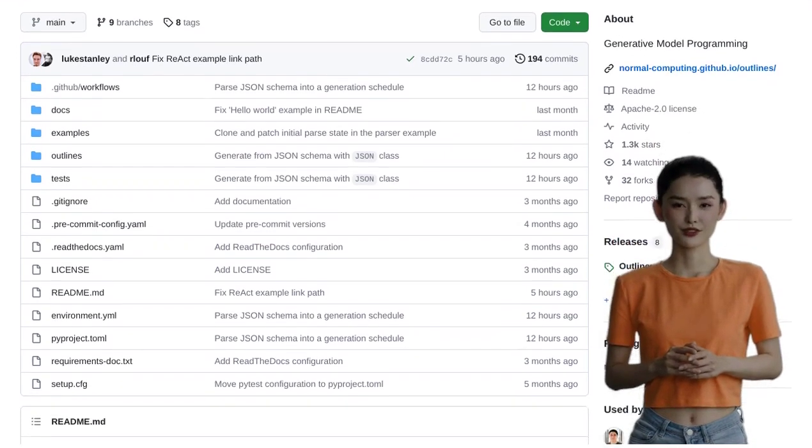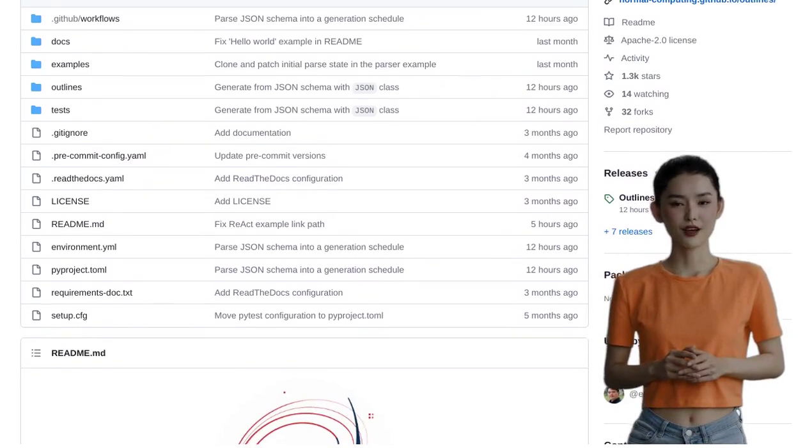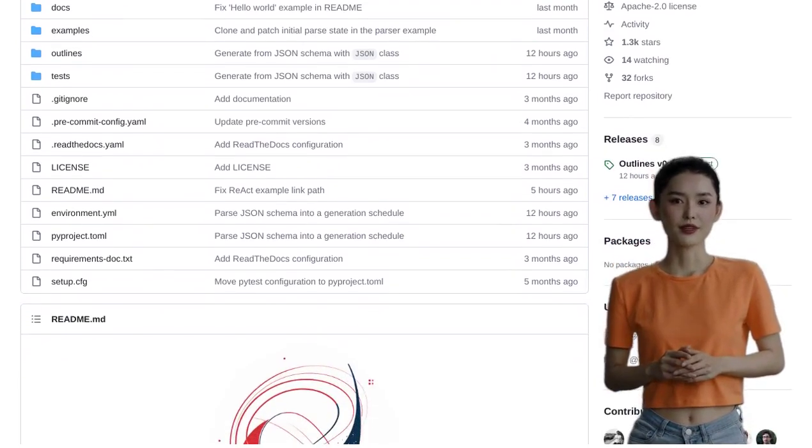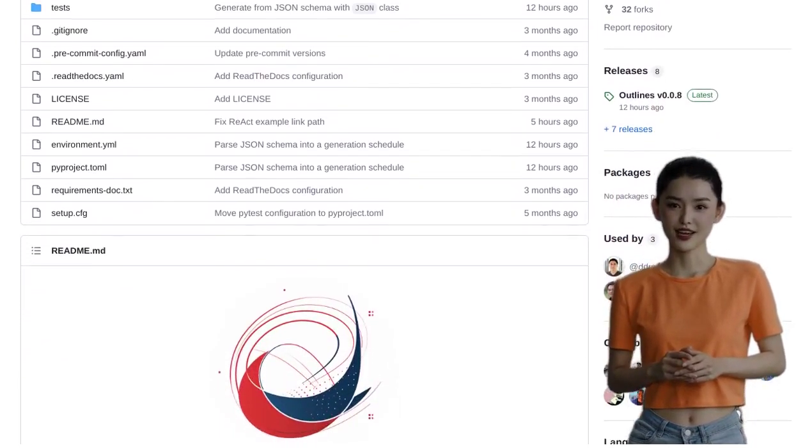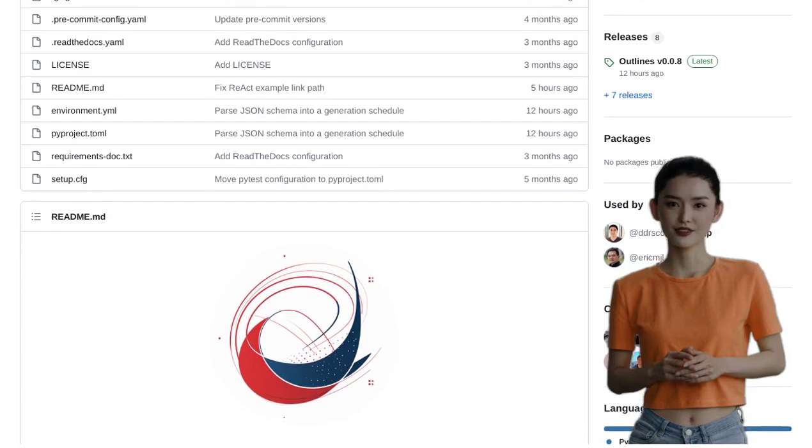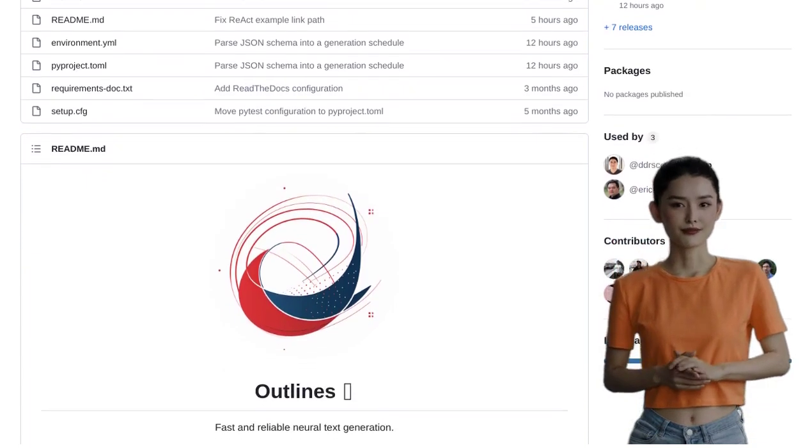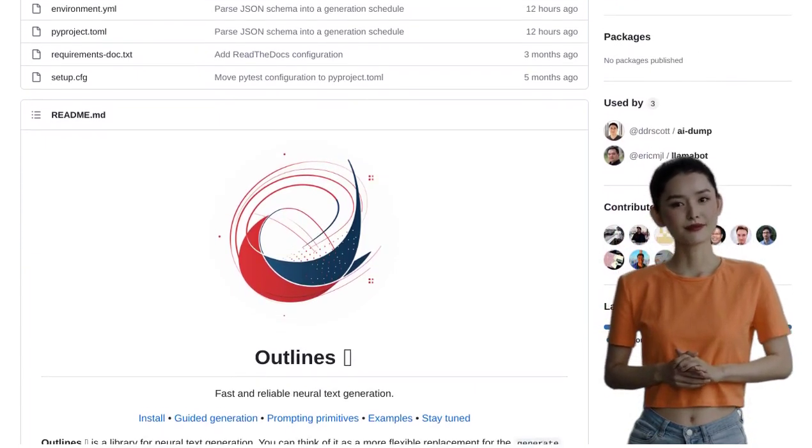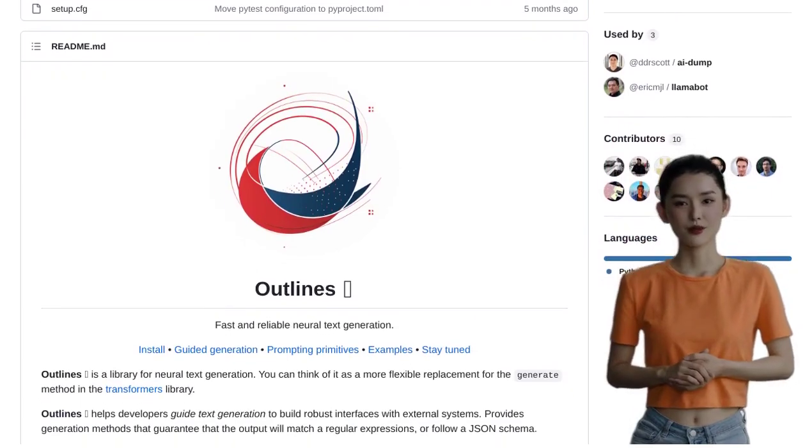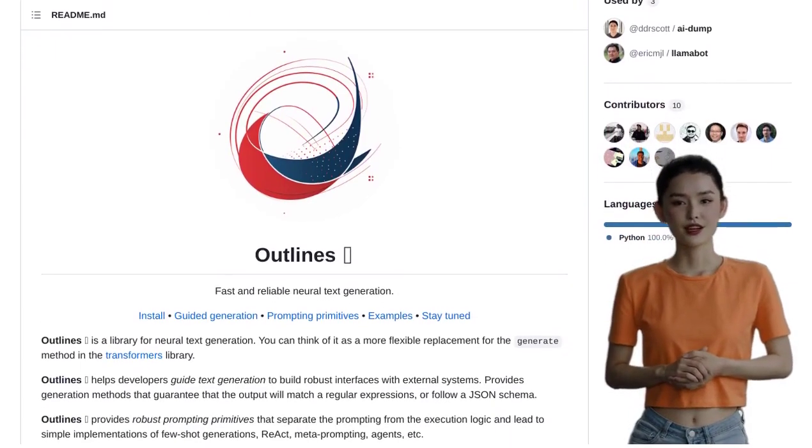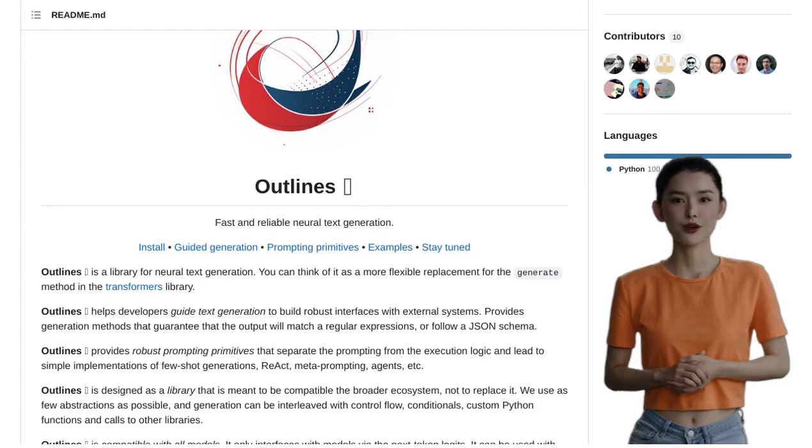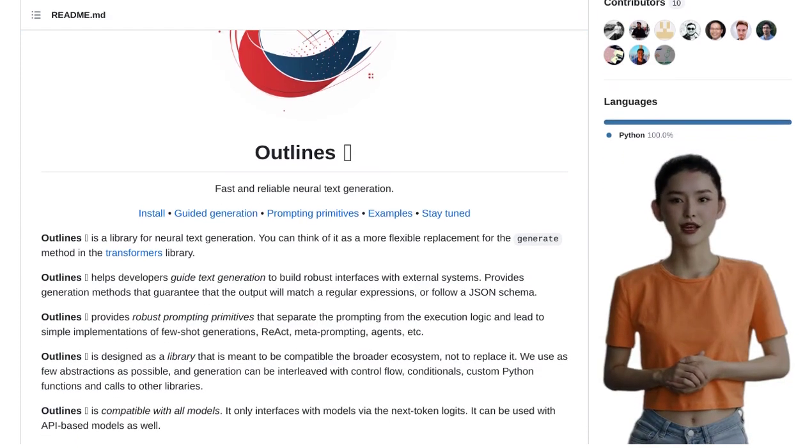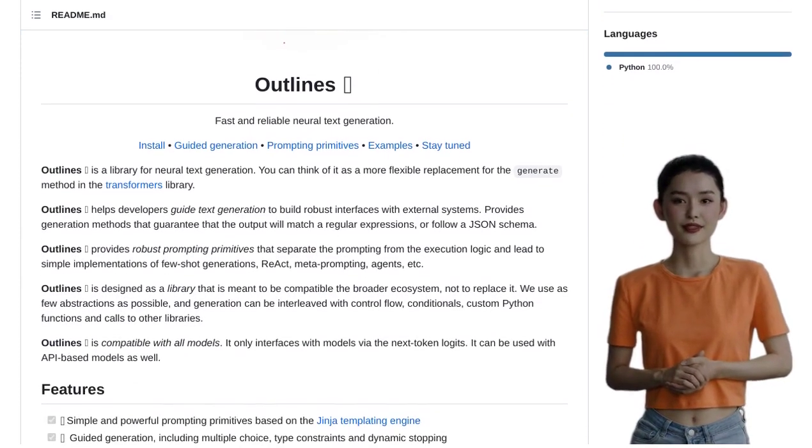Get ready to meet Outlines, a powerful Python library that harnesses the power of large language models to generate text that matches regular expressions or follows a JSON schema. This incredible tool is here to simplify your life by making the process of generating valid JSON a breeze.